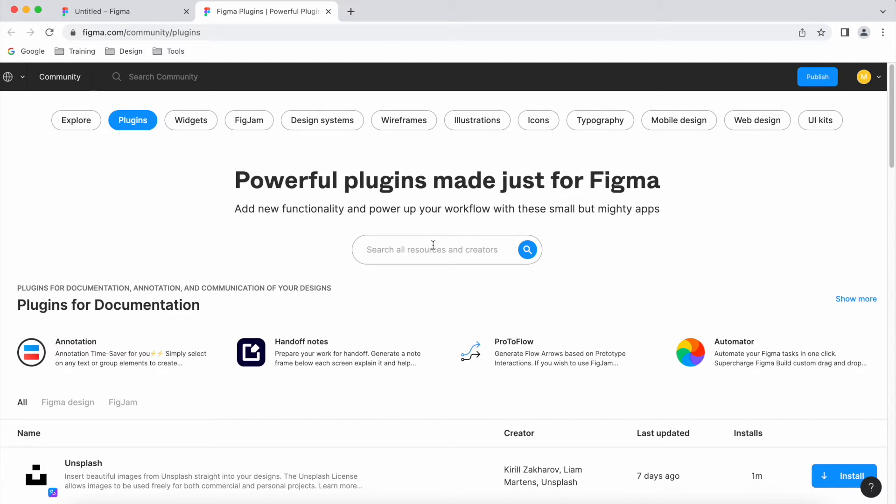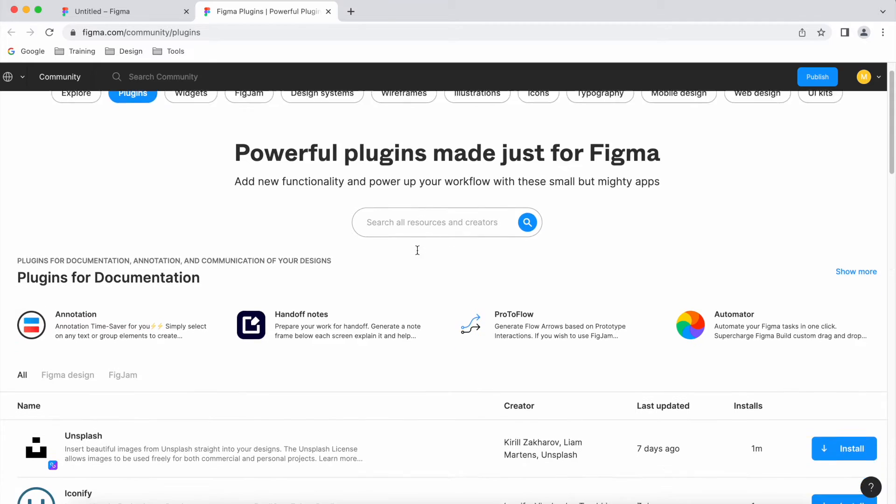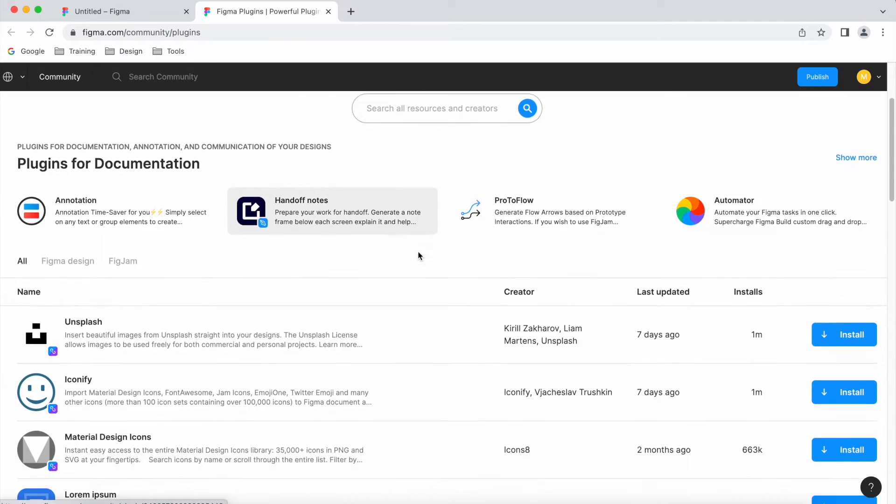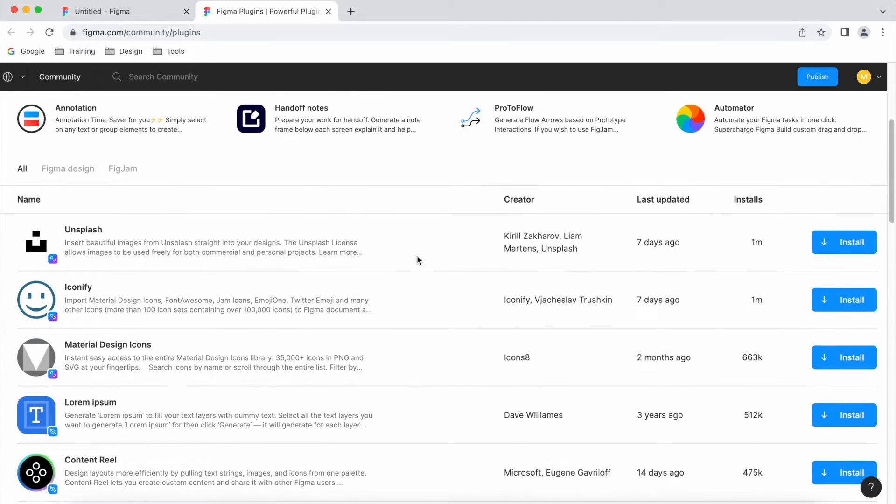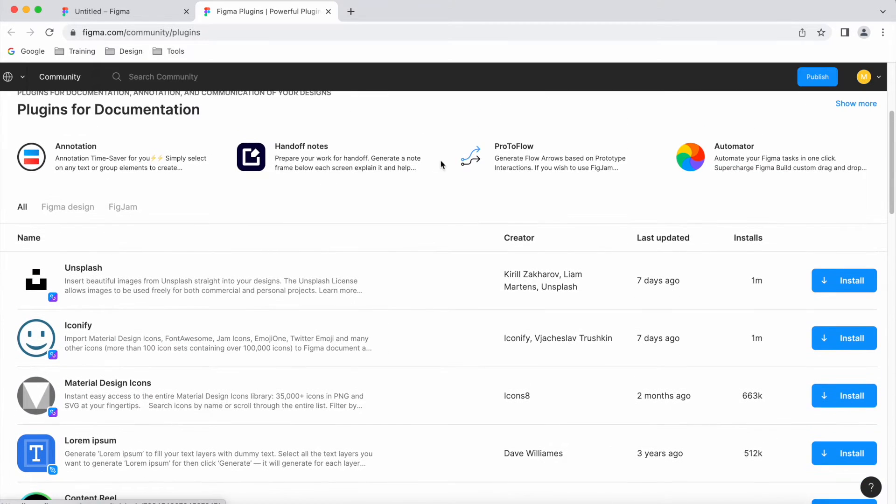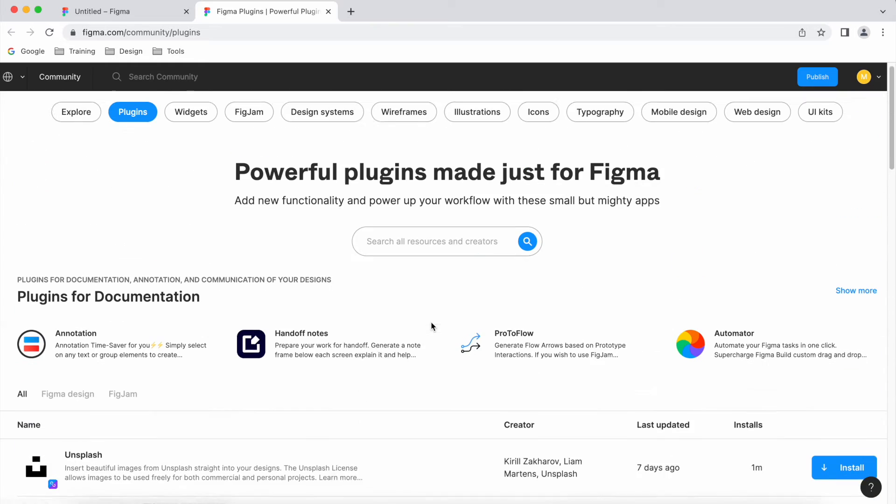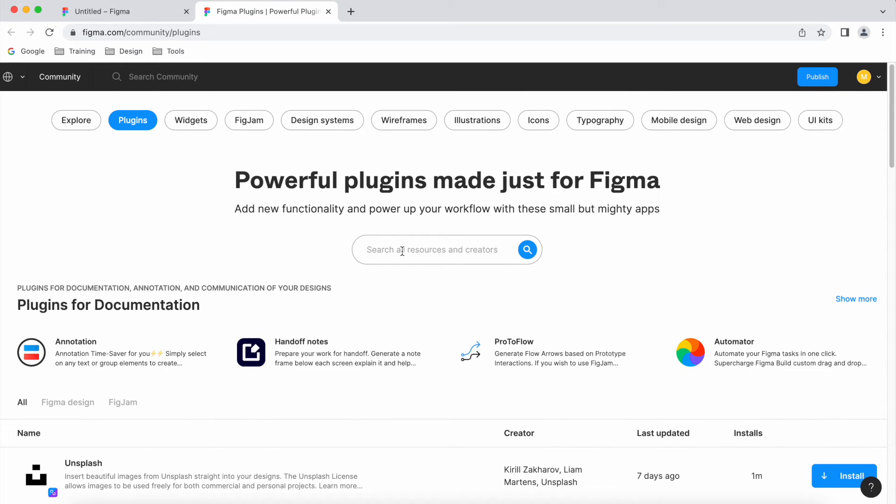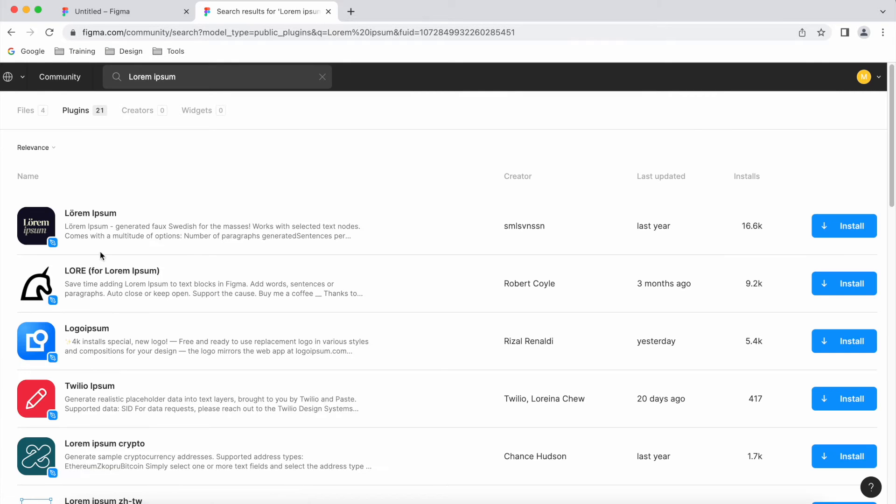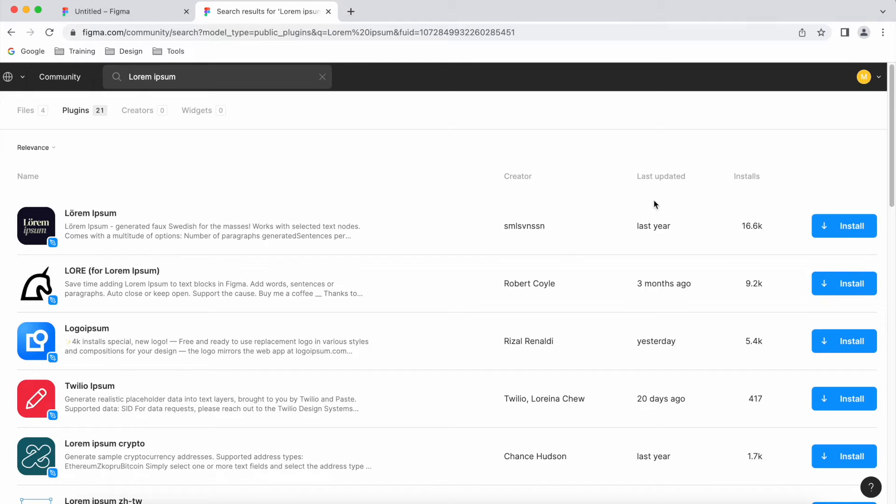Okay, so now we're in the plugin section of the community. We've got various different plugins down here, but depending on what you're looking for, you can just go into the search. So I'm going to look for lorem ipsum generator. You can see this top one's come up here.